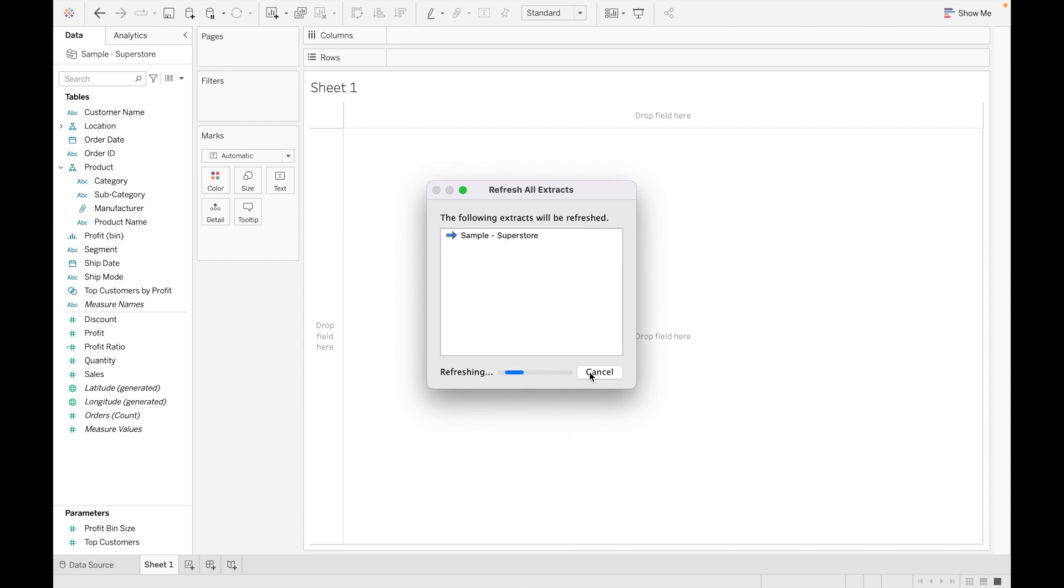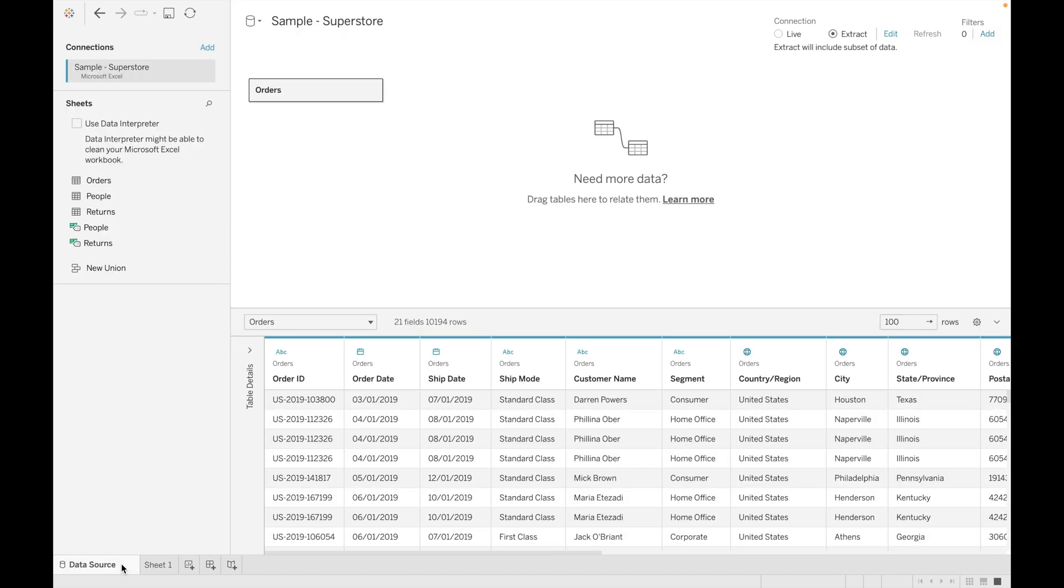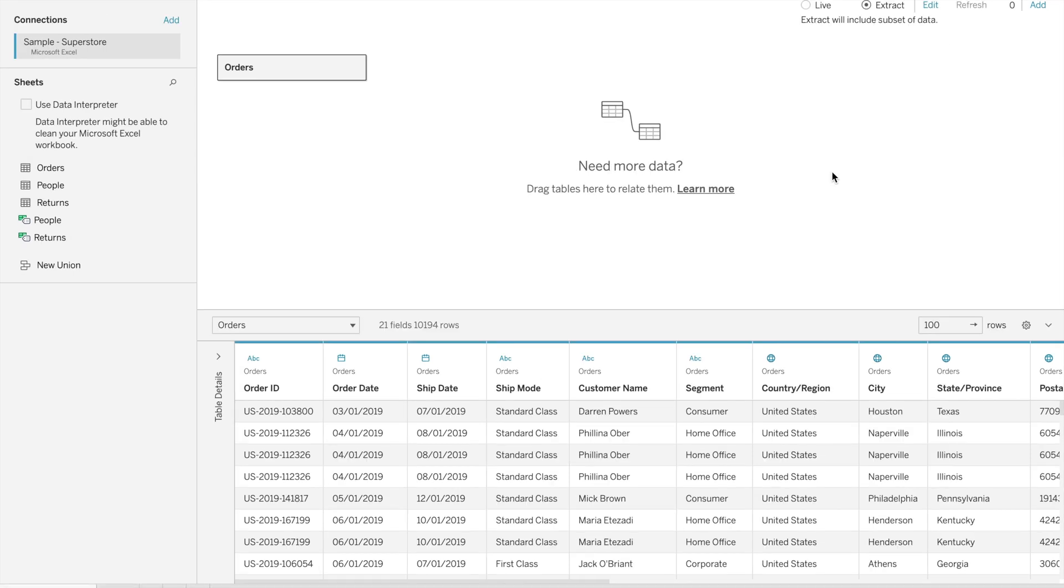Click on refresh. It will take some time to refresh; that depends upon the number of data sources you have. And third one is this refresh option.